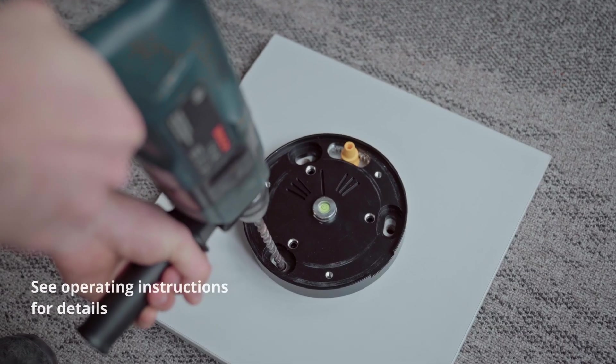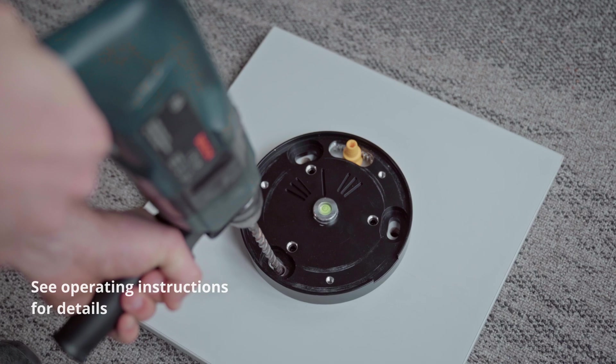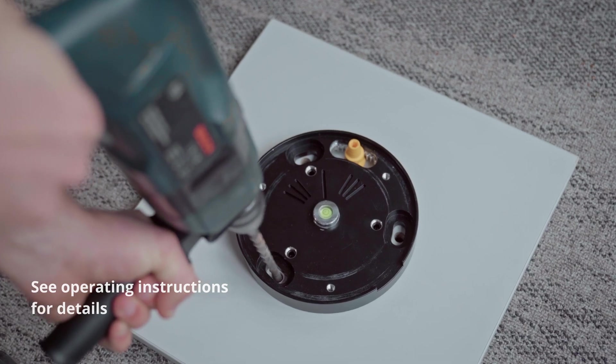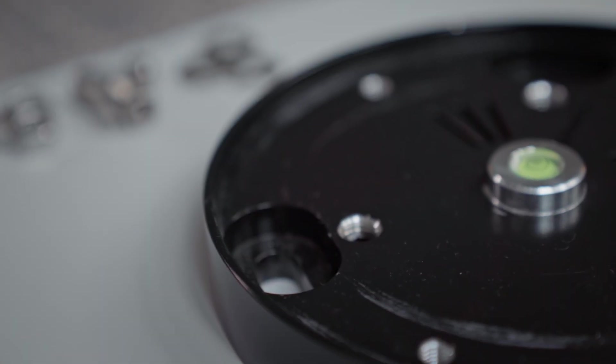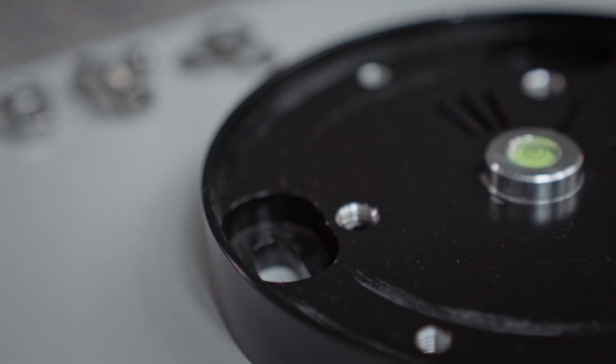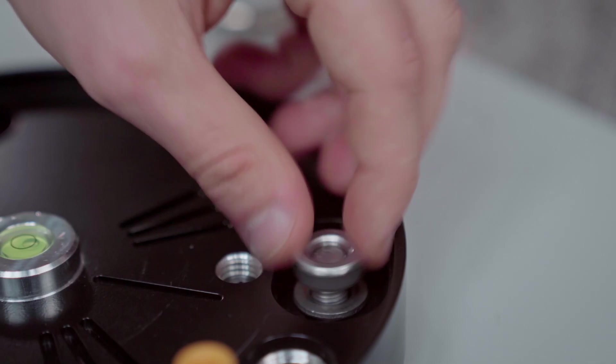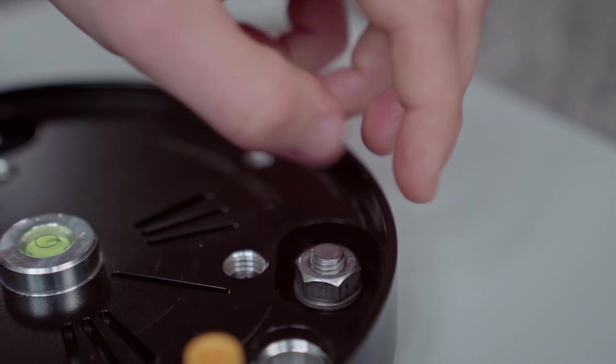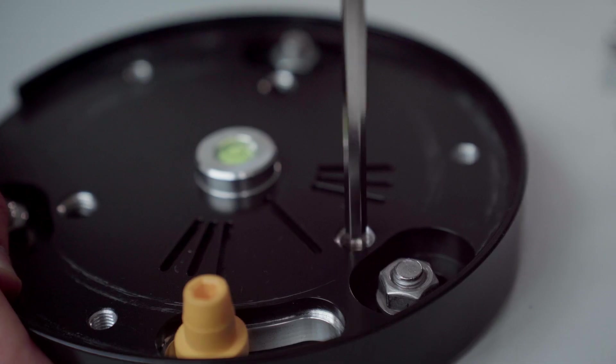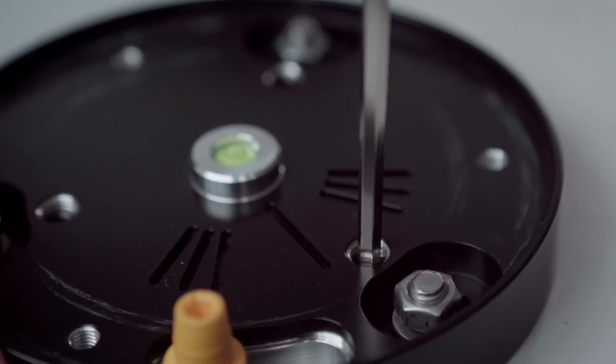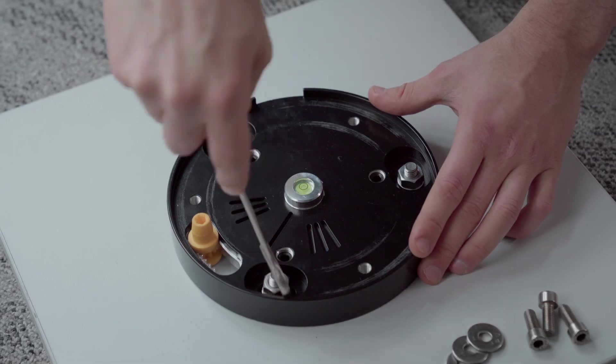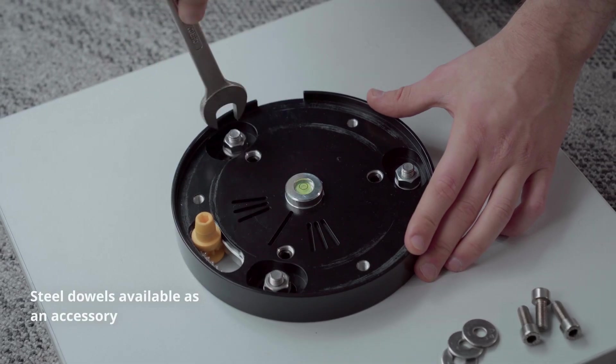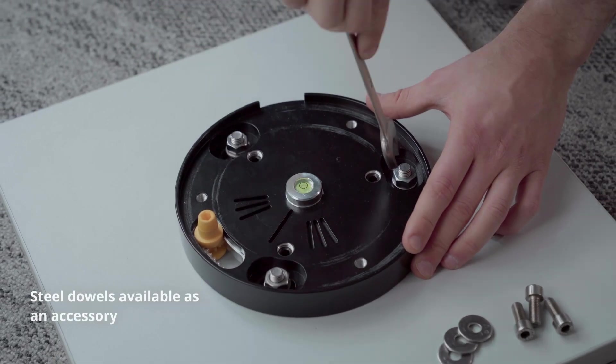Mark and drill the holes for the ground anchors considering the base plate's final orientation. Loosely fasten the base plate to the floor and ensure horizontal alignment. Now tighten the steel dowels securely.